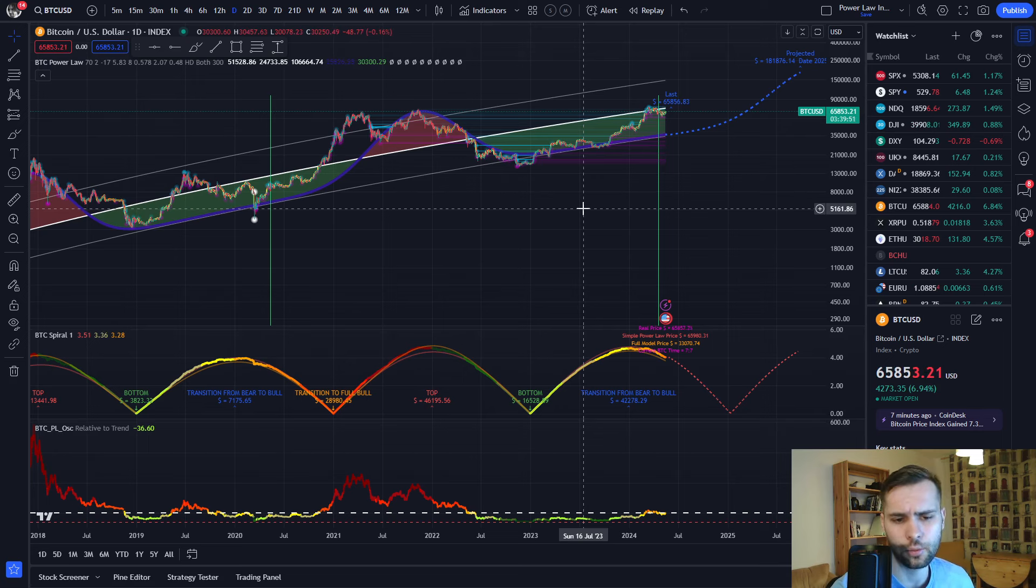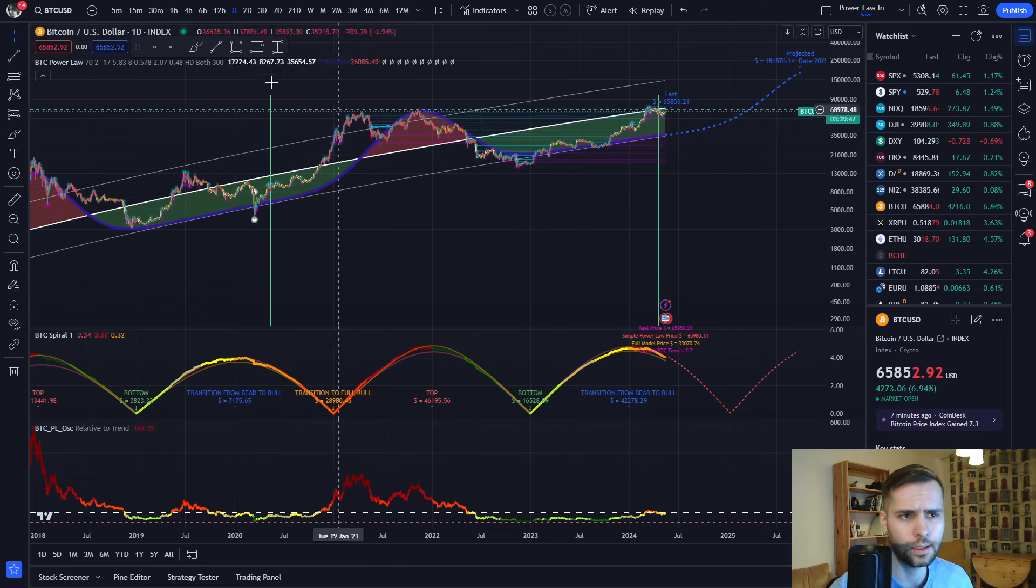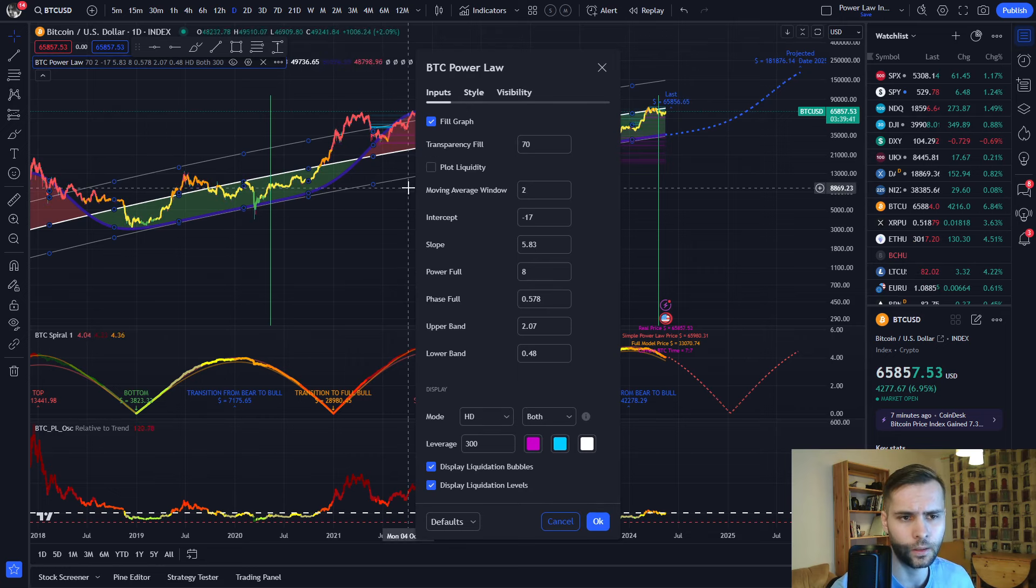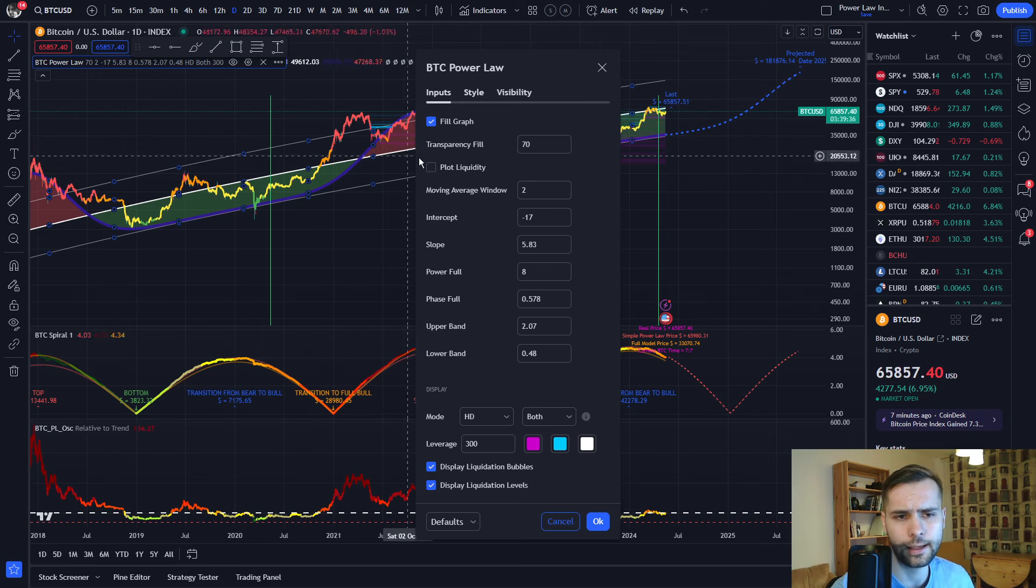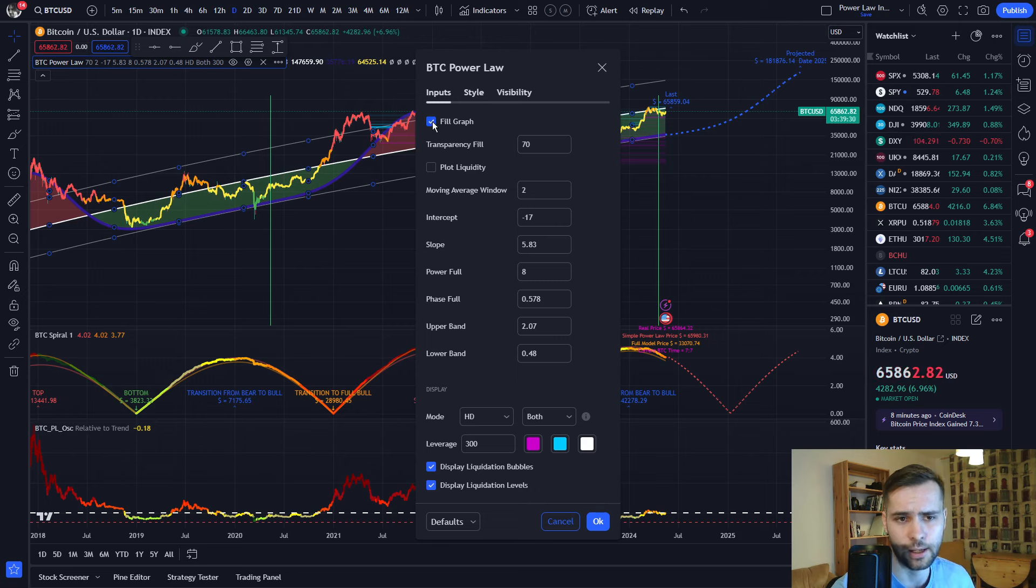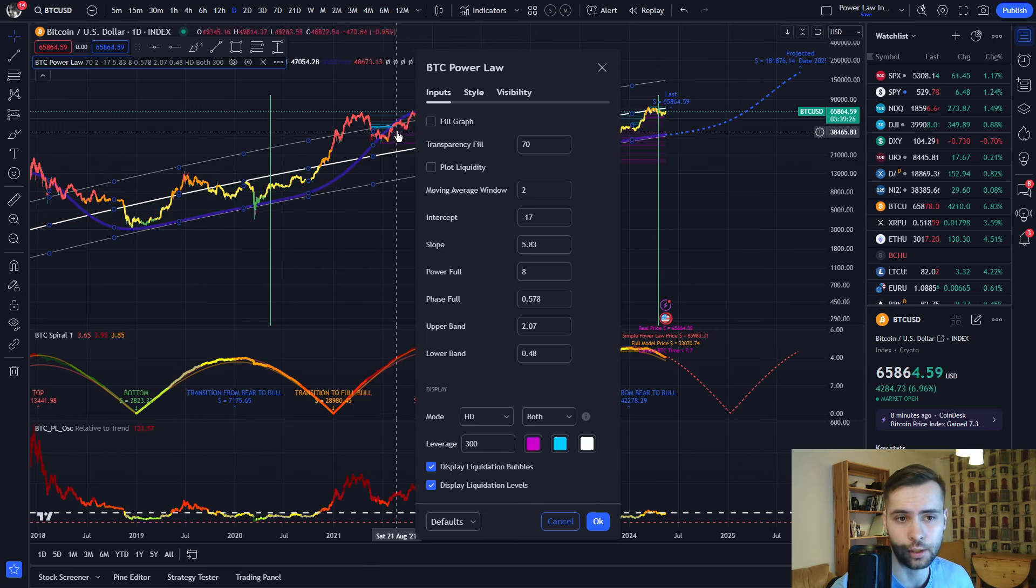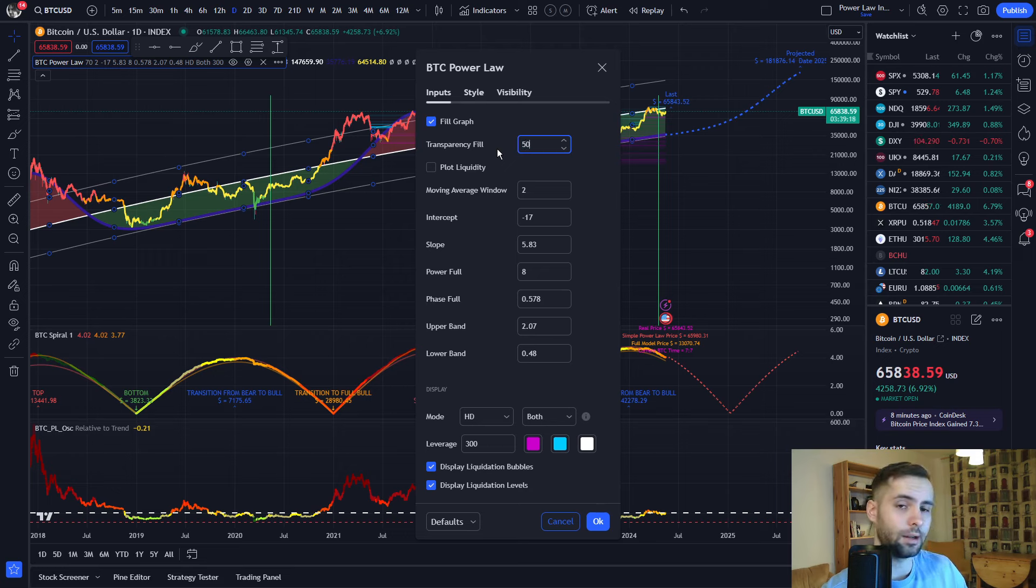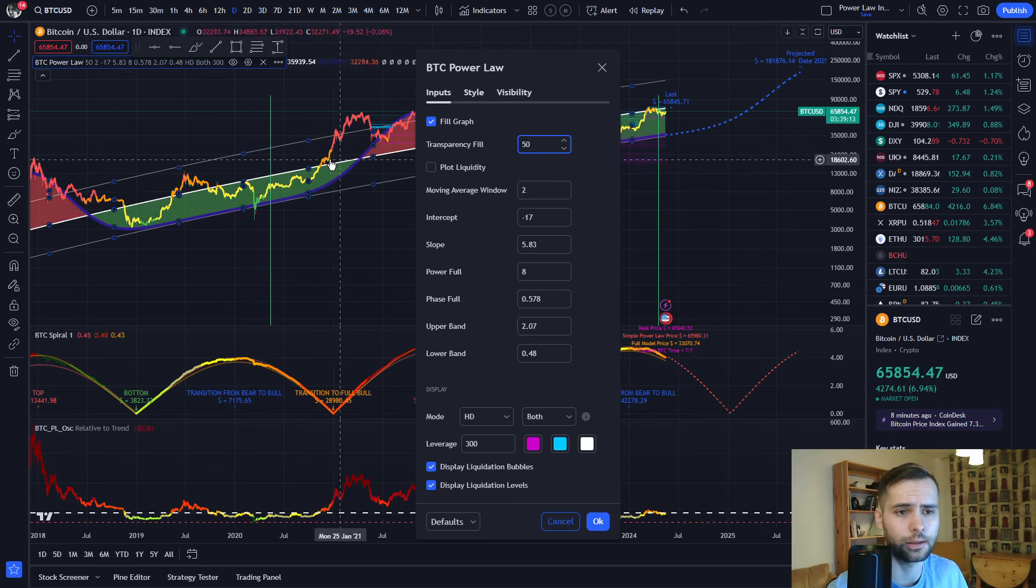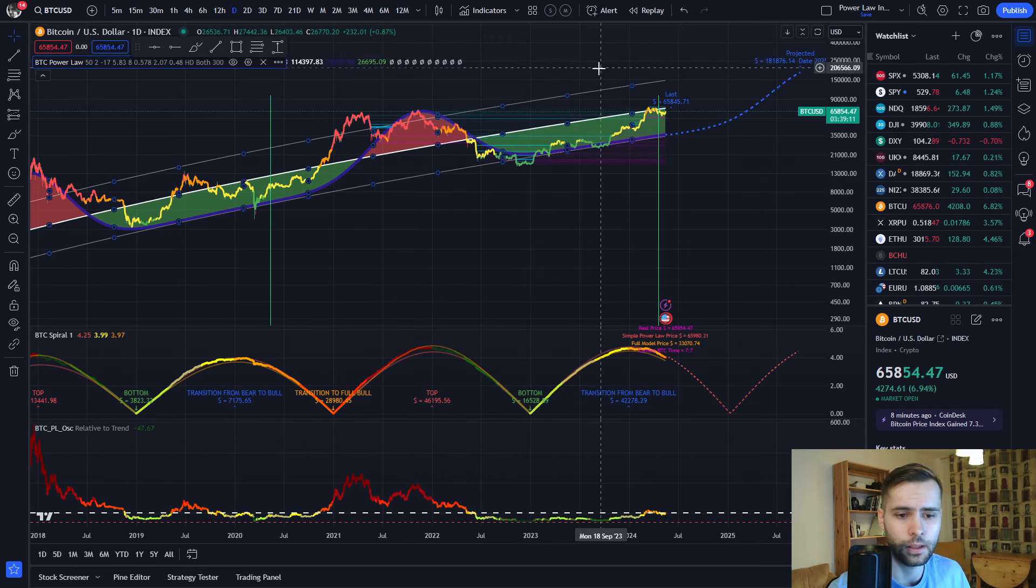So what does our new BTC power law bands indicator show us? Well, a lot. In fact, let's go to the settings over here and let's disable plot liquidity for a moment. As you can see, it removed the liquidity bubbles. And our indicators have a lot of settings that you can tweak in general. For example, you can uncheck fill graph over here. This will just remove all of the background colors entirely. However, perhaps I want to change the transparency a little bit. As you can see, it made the colors a little bit darker.